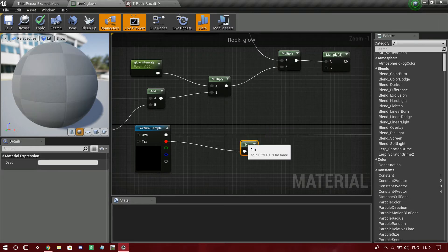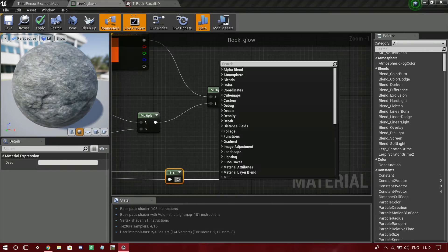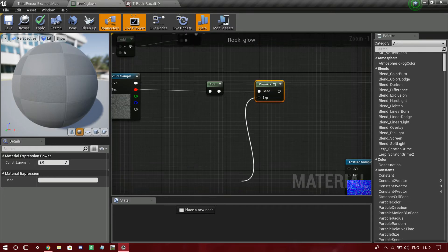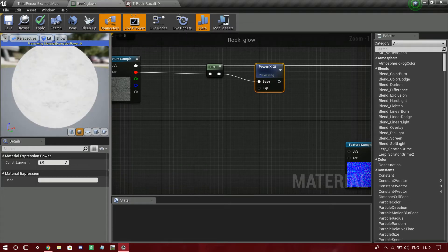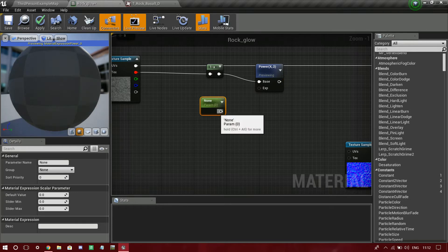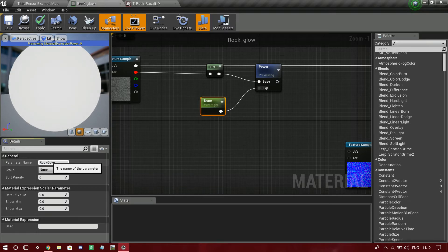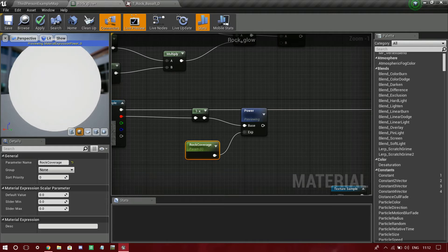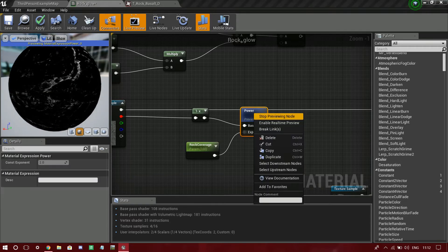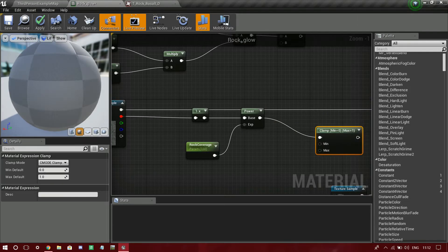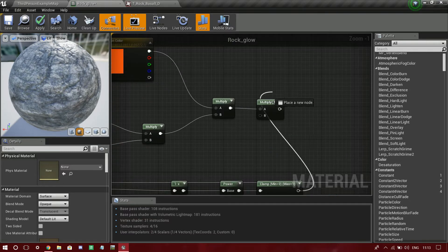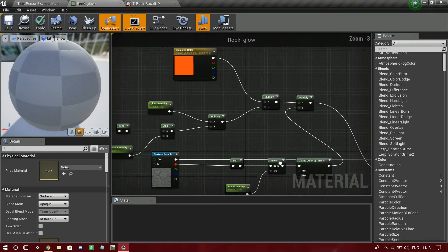Then I'm going to use a Power node. What this power node basically does is control the contrast. Let me start a preview node to show you - as you can see, if I set a rock coverage parameter to something like 200, only the edges are white and the rest is black. Then I'm going to clamp it so that the values stay between a minimum and maximum float value. Then I'll plug this into the multiplier and set it into the emissive color.